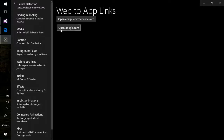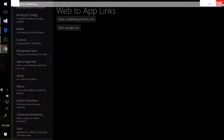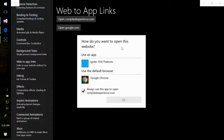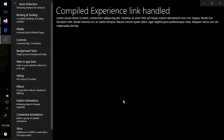So if I click Open google.com, we just get to the website. Click Open compiledexperience.com, which is my website, and we get a choice: do I want to open this in Chrome, or do I want to open this in my app? And if I click my app, then we get to a new page in the app itself.